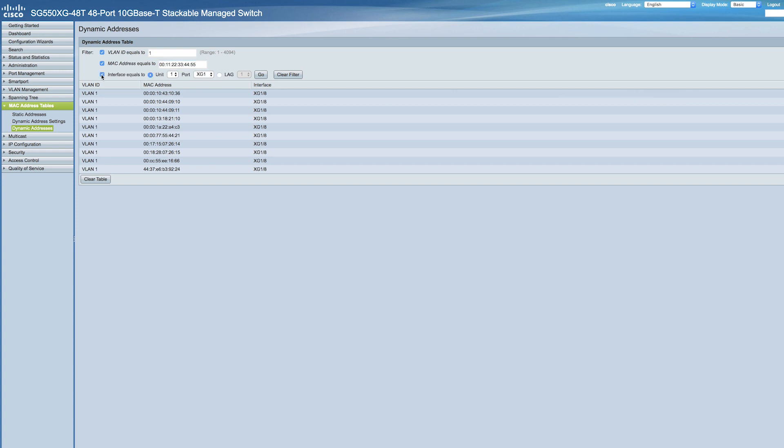Then select an interface for which the table was queried. You can search for a specific unit, slot, ports or legs. Click Go and the Dynamic MAC Address table is queried and the results are displayed.